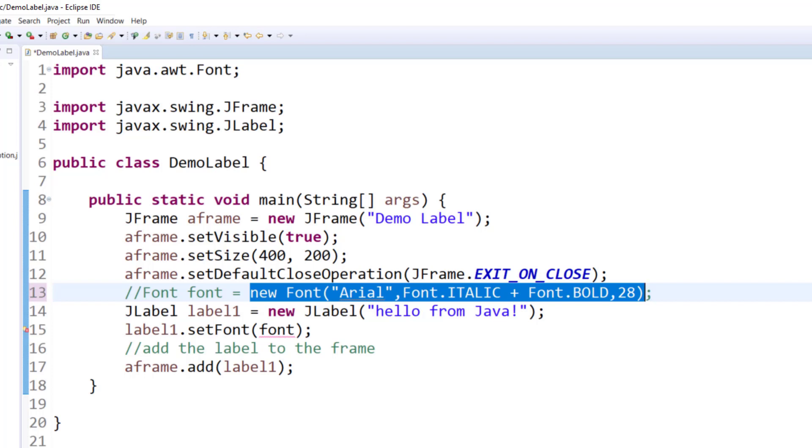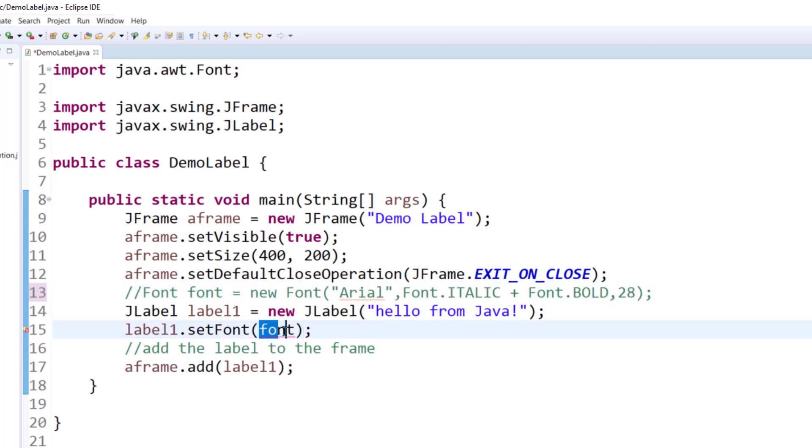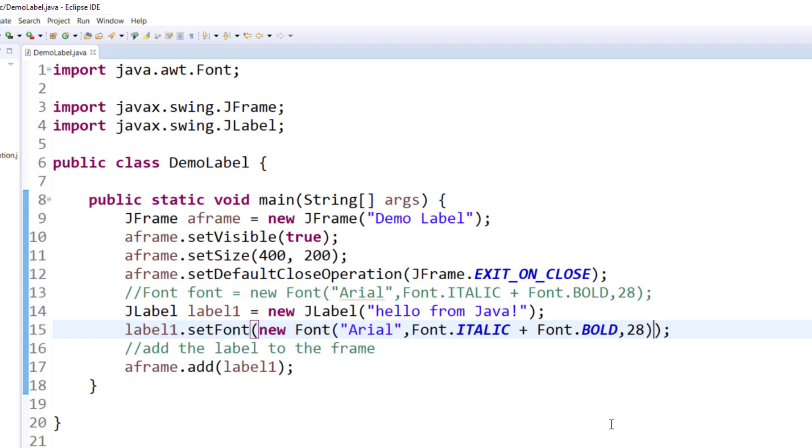And replace the font font with this unnamed instance. So what happens, it comes to live on a call, gives the properties to the label, and then it's done with. So let's go ahead and run this. And you will now see the same output as before.